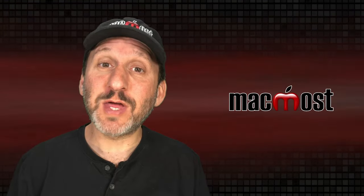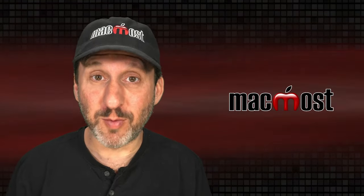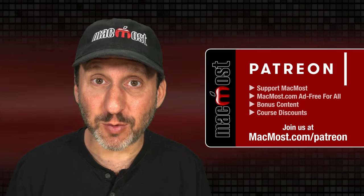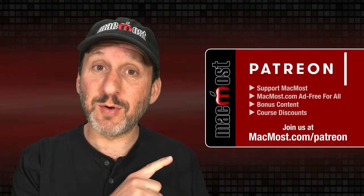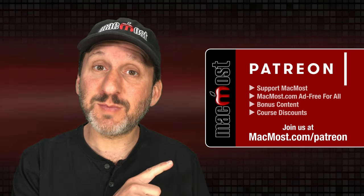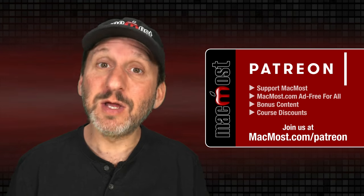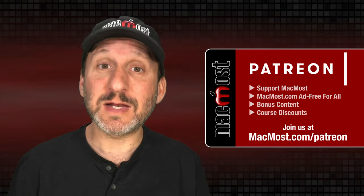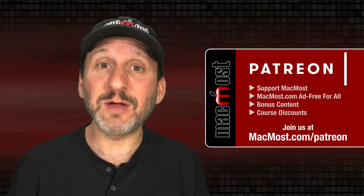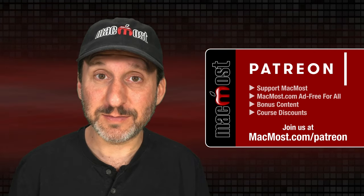MacMost is brought to you thanks to a great group of more than a thousand supporters. Go to MacMost.com slash Patreon. There you could read more about the Patreon Campaign. Join us and get exclusive content and course discounts.